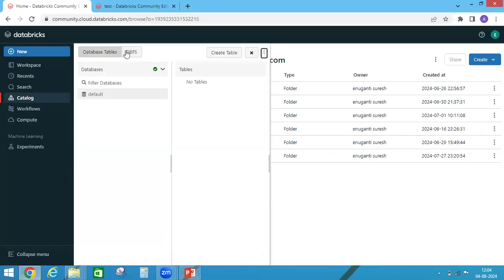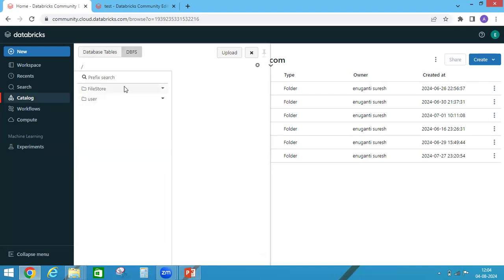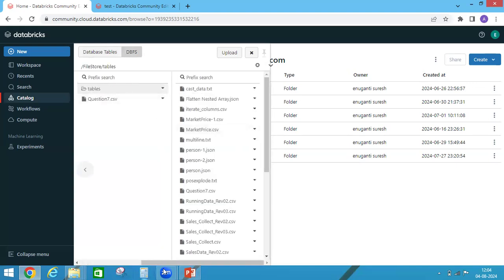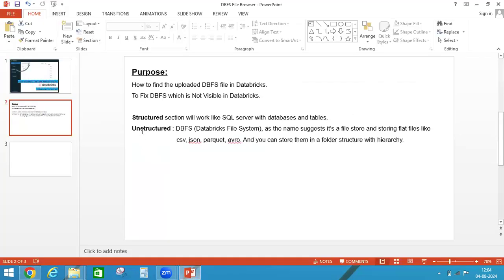And whatever we are seeing, this DBFS files, these are all files. So that is related to unstructured section. So DBFS stands for Databricks File System. As the name suggests, it's a file store and storing all flat files.